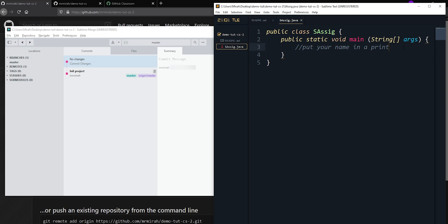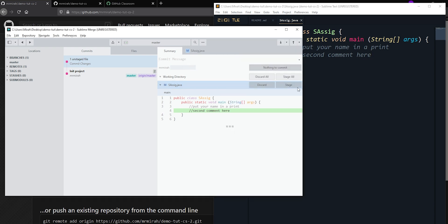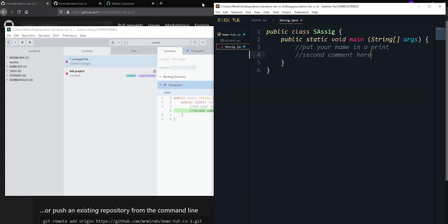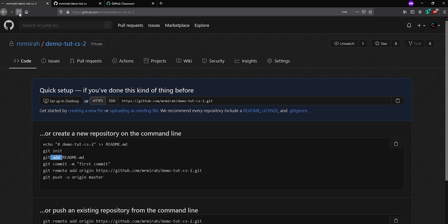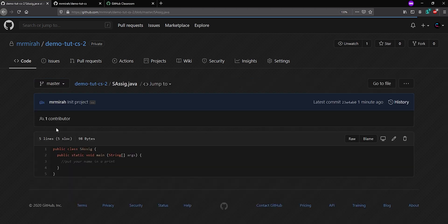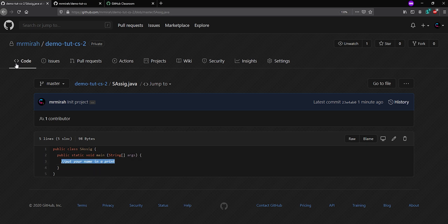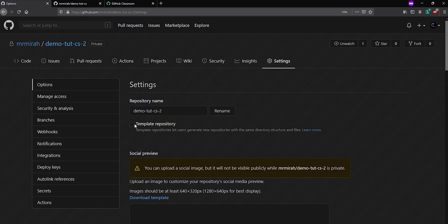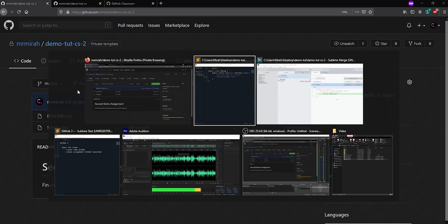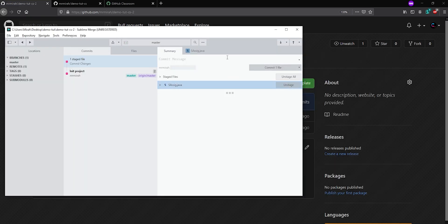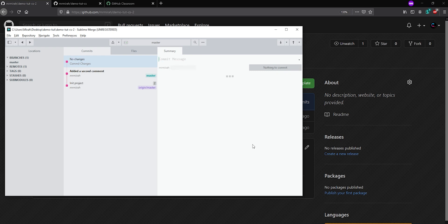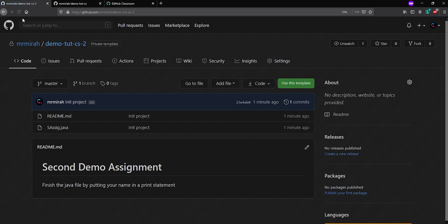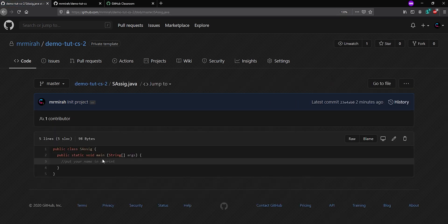Once the push finishes I can go back to GitHub and refresh the page to see the changes. But let's demonstrate something: I'll add a second comment to the Java file. This change is not staged, not committed, and not pushed — so it's not going to show up on GitHub. And sure enough, when I refresh the GitHub page I can see my files, but when I go in I only see that first comment, not the second one.